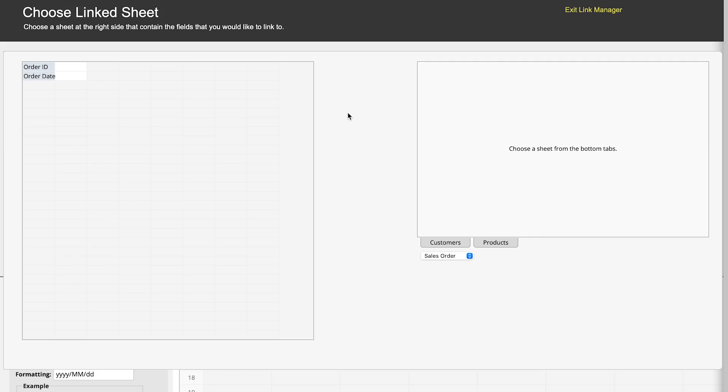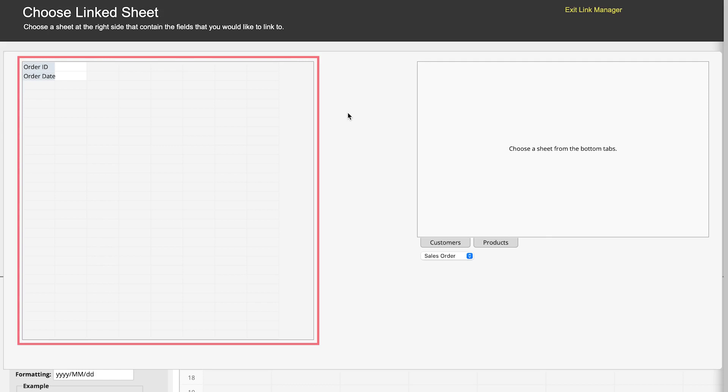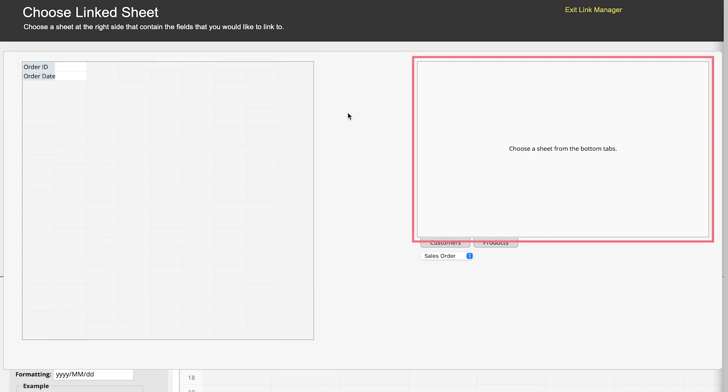In the link manager, you will see two sheets. The one on the left is the sheet you're currently designing and the one on the right is the sheet you're going to link and load data from.